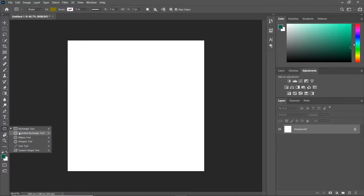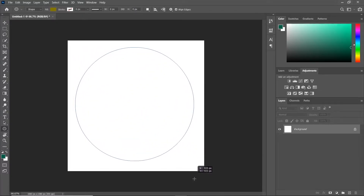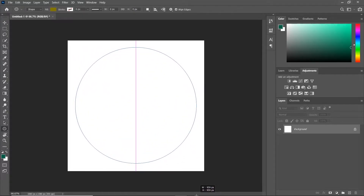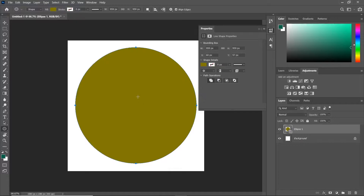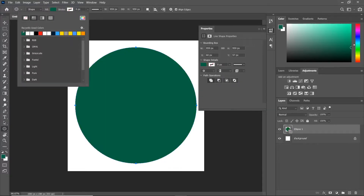I'm using the Ellipse tool to create my first circle. Let's change the color to Starbucks Green.